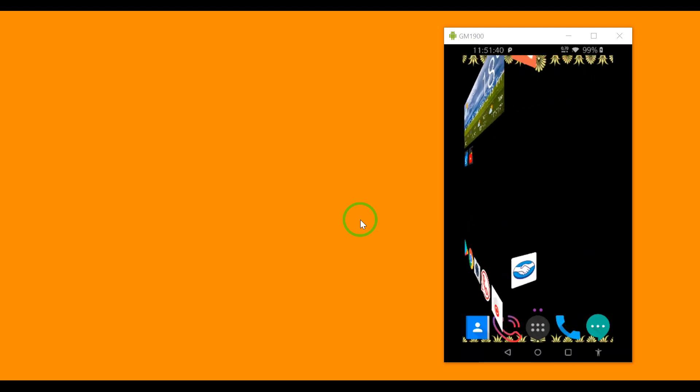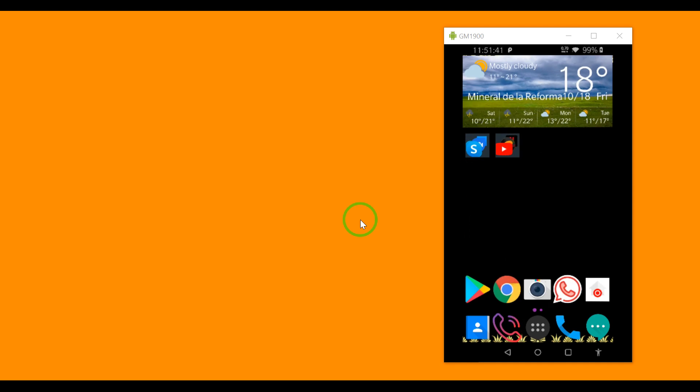For that you have two options: number one, you have to root, or there is another option I am going to show you without rooting.